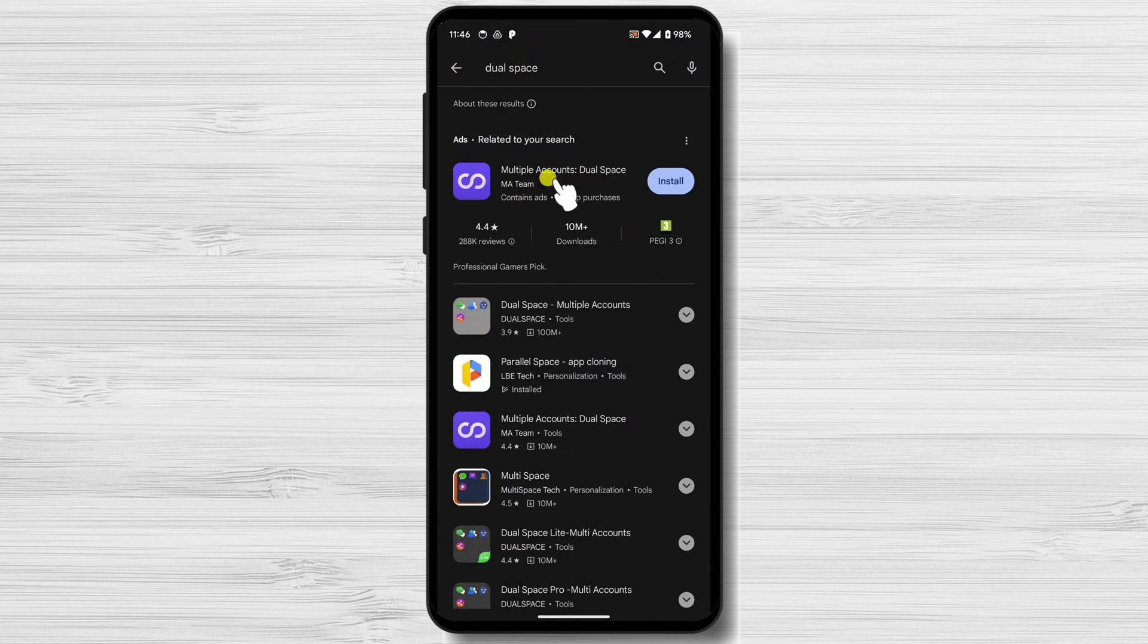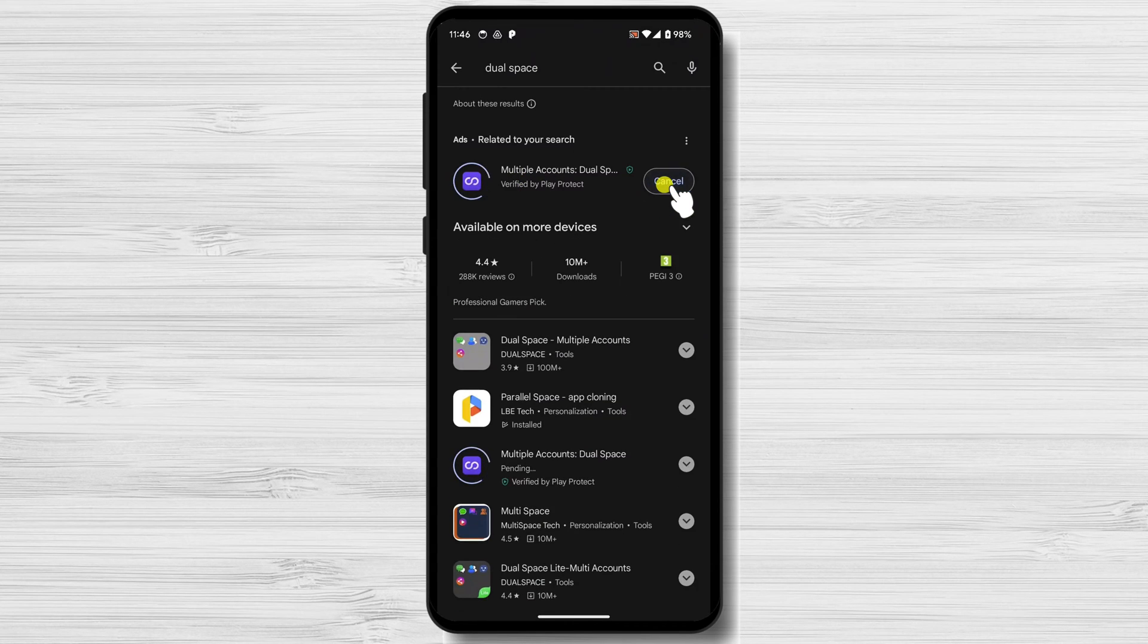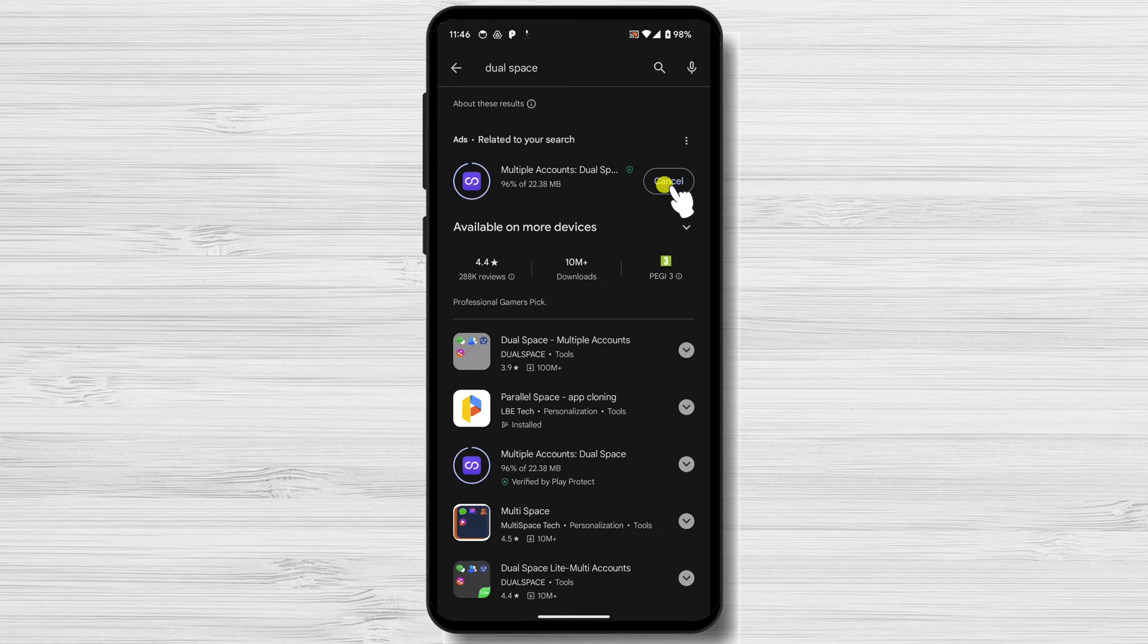Once you've found the app, tap on the Install button. The app will start downloading and installing. Once it's finished, tap on the Open button.